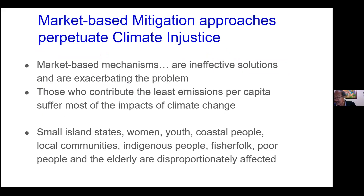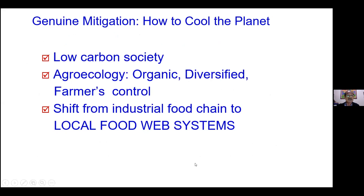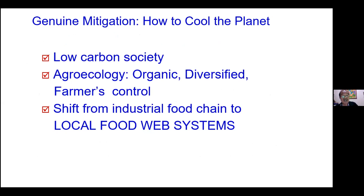Market-based mitigation approaches perpetuate climate injustice — they are ineffective solutions and are exacerbating the problem. Those who contribute the least emissions per capita suffer most from the impacts of climate change: small island states, women, youth, coastal people, local communities, indigenous people, mountain people, fisher folks, the elderly, and the poor are disproportionately affected. Genuine mitigation is important. We need a low-carbon society, agroecology, organic diversified farming, farmers' control of agriculture, and a shift from industrial food chains to local food webs and systems.